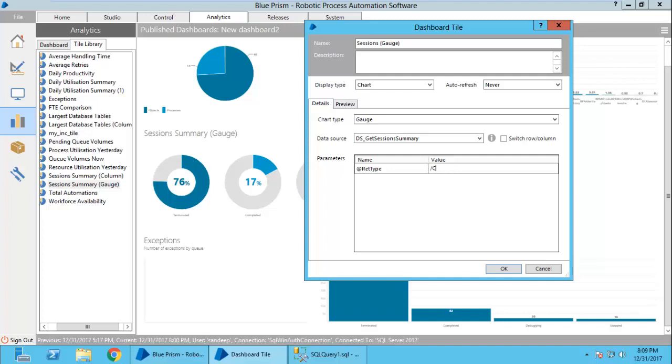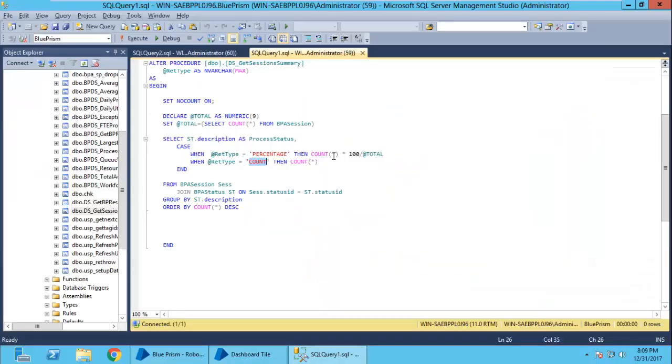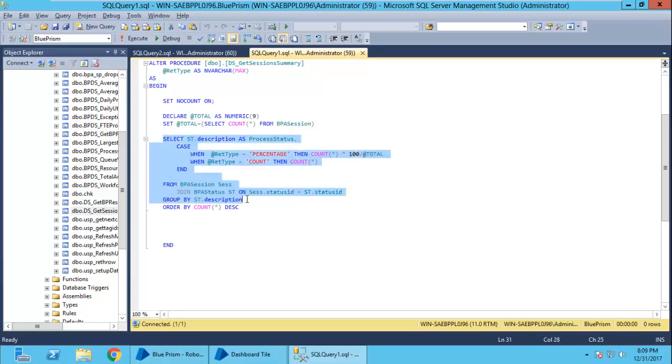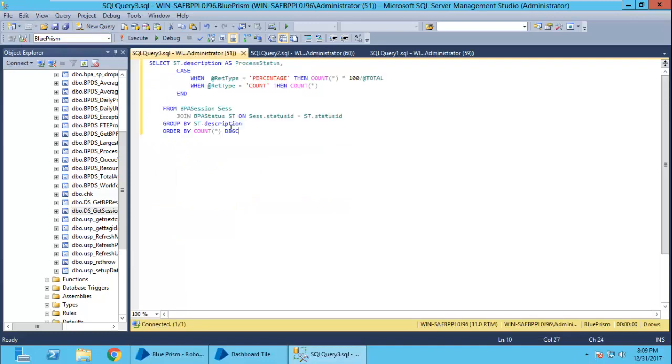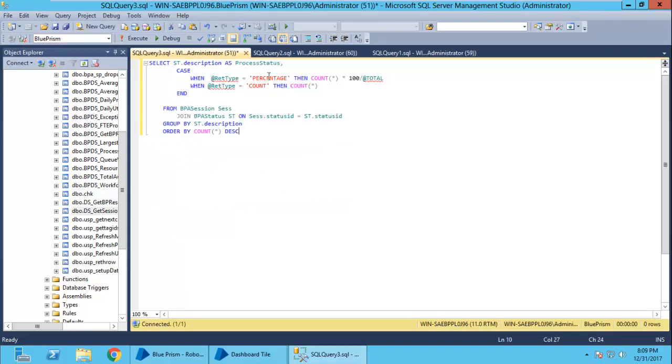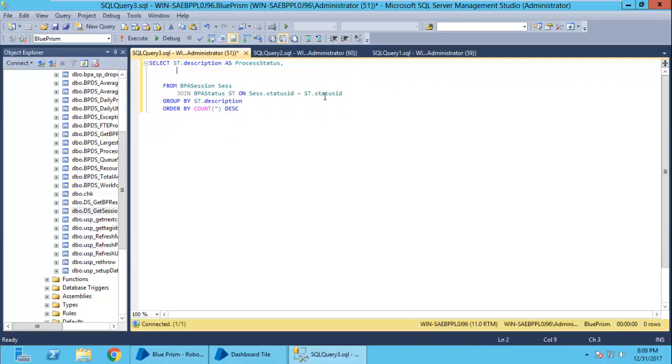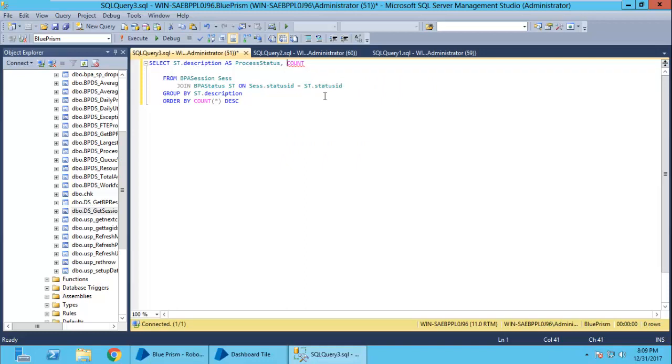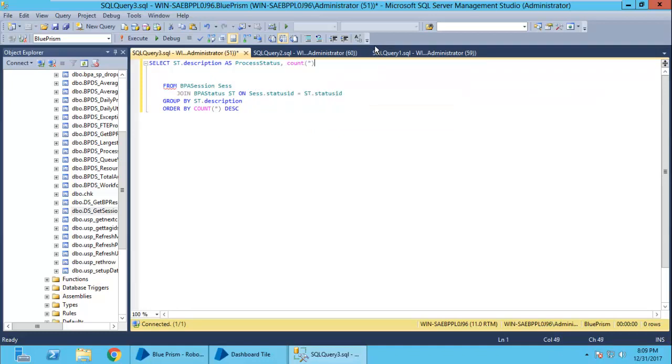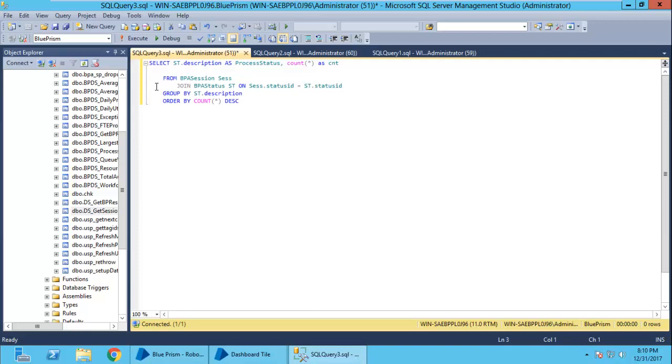If I am passing percentage or count, let me explain how this query looks like. I will simply copy paste this query into another query and keep it simple by using count. So, I will remove all this. There is a bps session table. I have already used this table in my another video. If you want to look at that video, it will be useful.